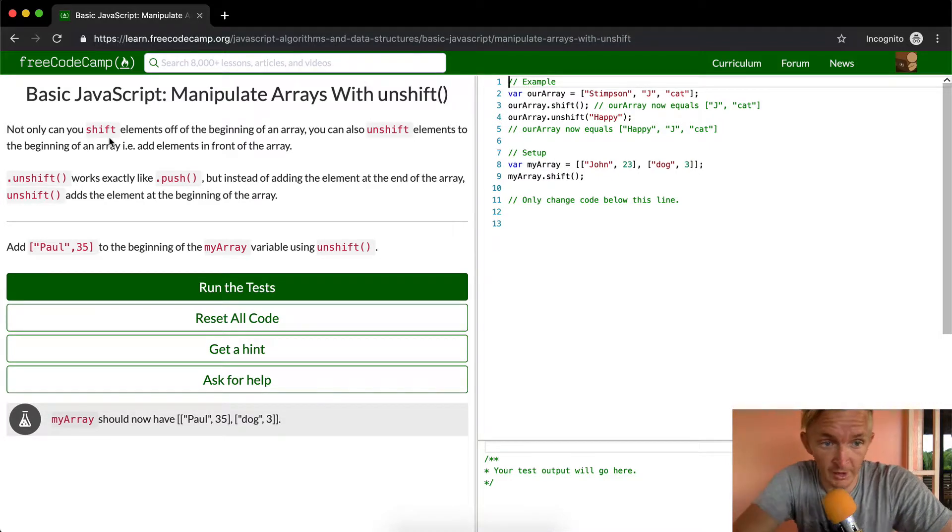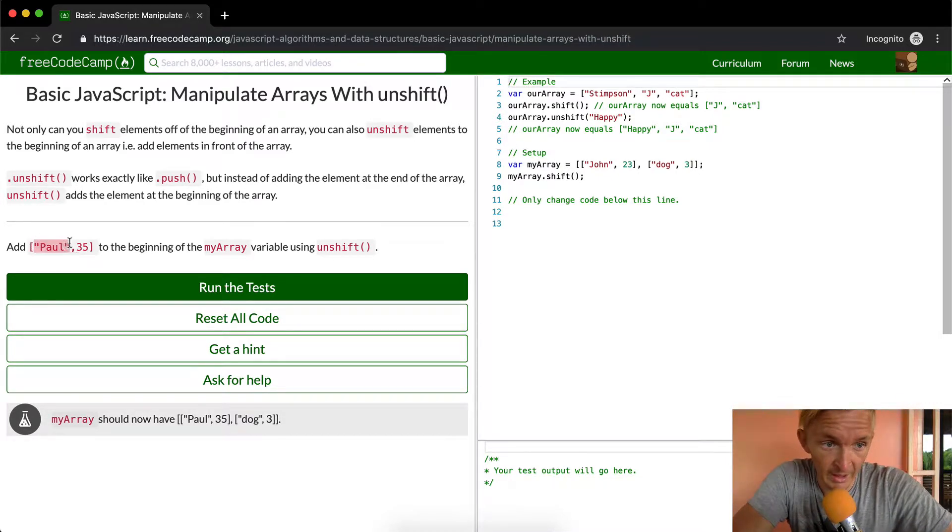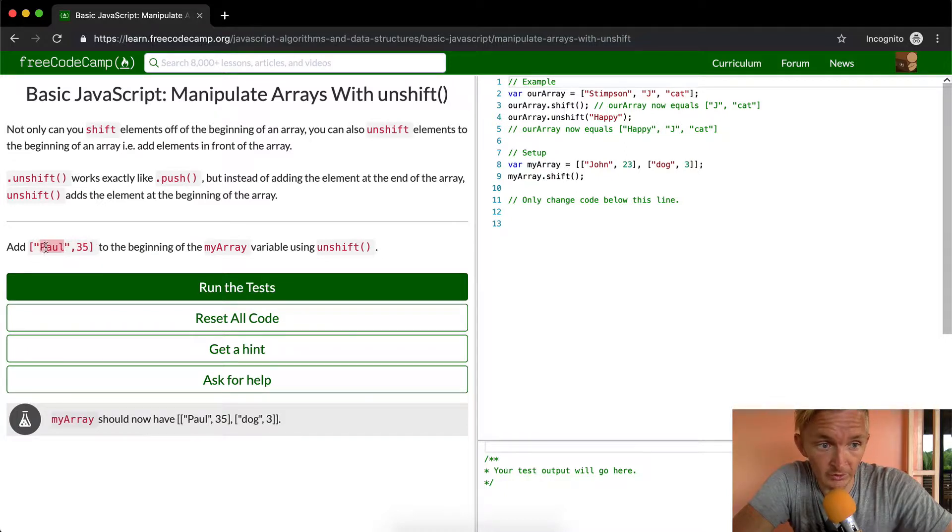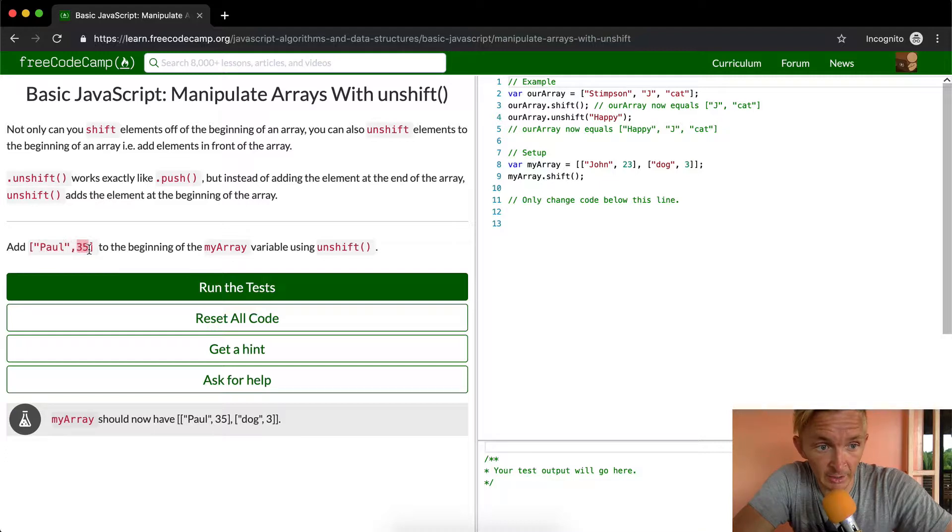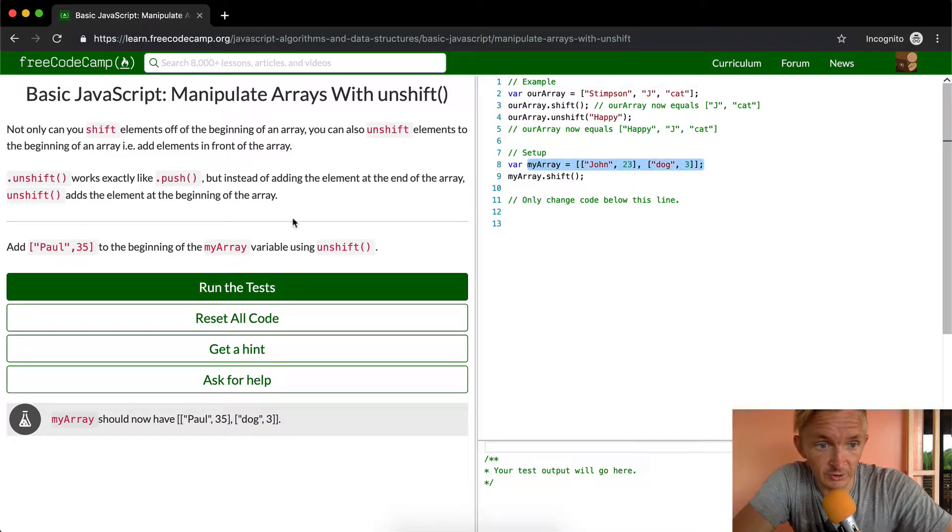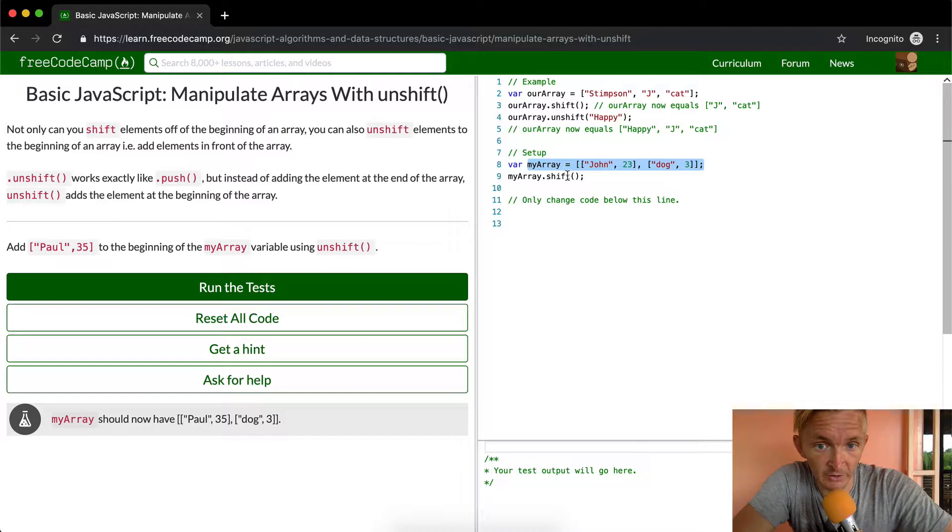So what we're trying to do in this lesson, we're going to try to add an array with two elements. The first is a string that has the letters P-A-U-L in it, and the second is a number, which is 35. And we're going to add this to the beginning of my array, which is this guy, which is already created, and we're going to use the unshift value.